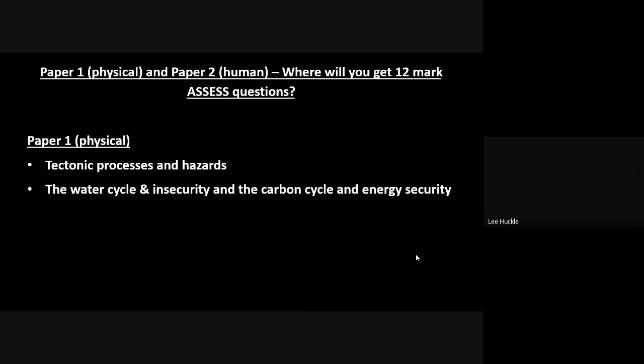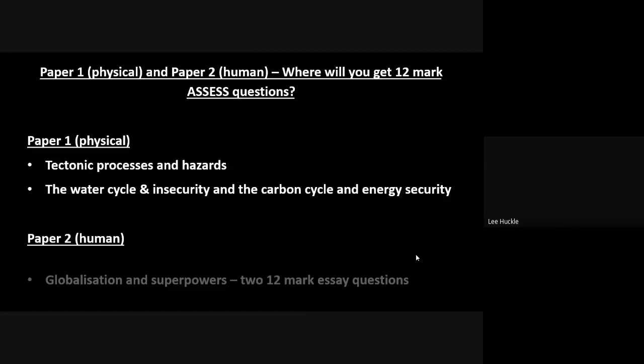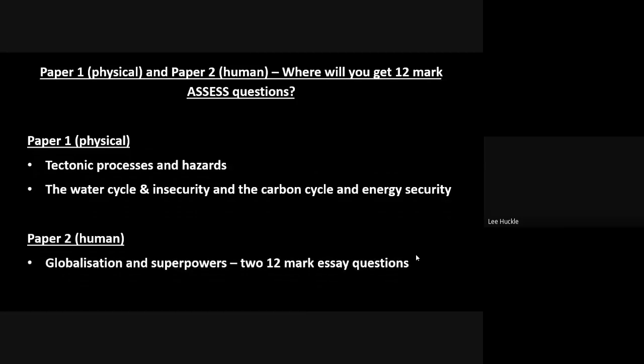In Paper 2, slightly different. There is a combination section unit in the paper: globalization and superpowers. As you know, we teach those as two separate units, but they are combined in the exam paper, and here you will get two 12-mark essay questions. That's the only section of the paper, but you get two in there. So you won't get 12 markers in diverse places, and you will not get 12 markers in the migration, identity, and sovereignty unit—just globalization and superpowers.